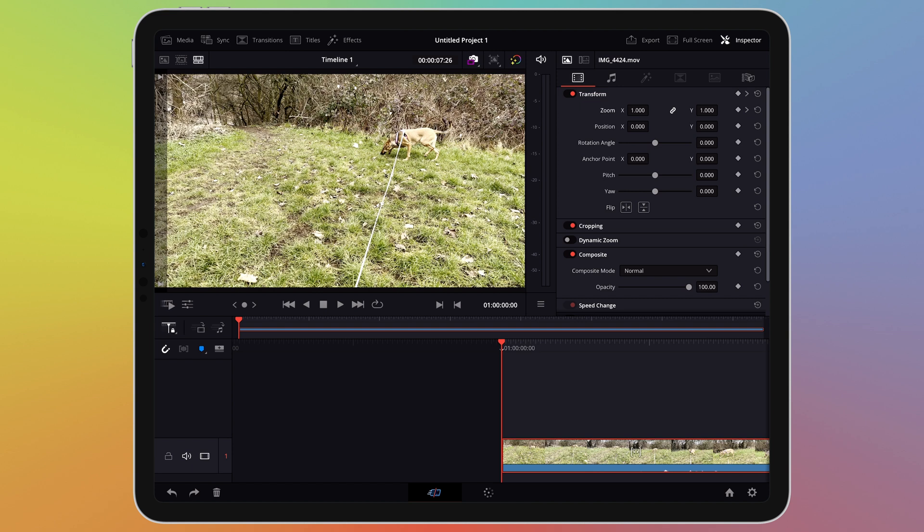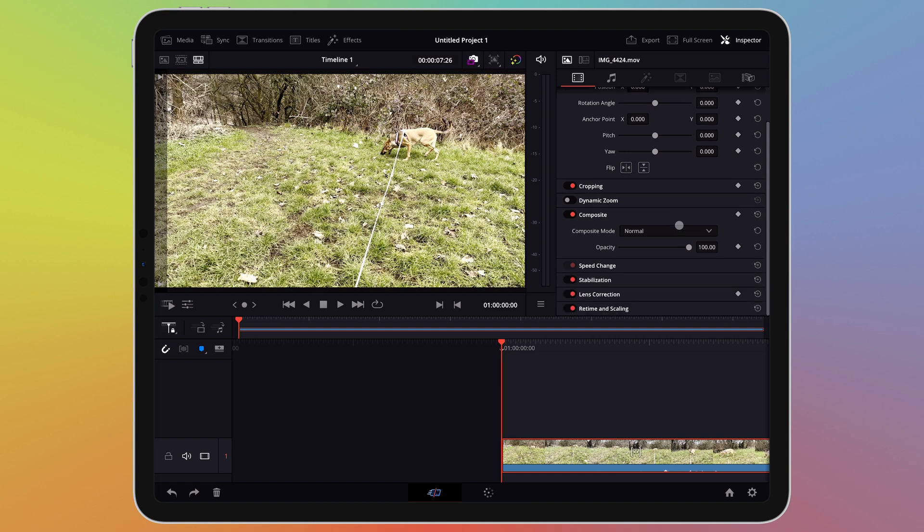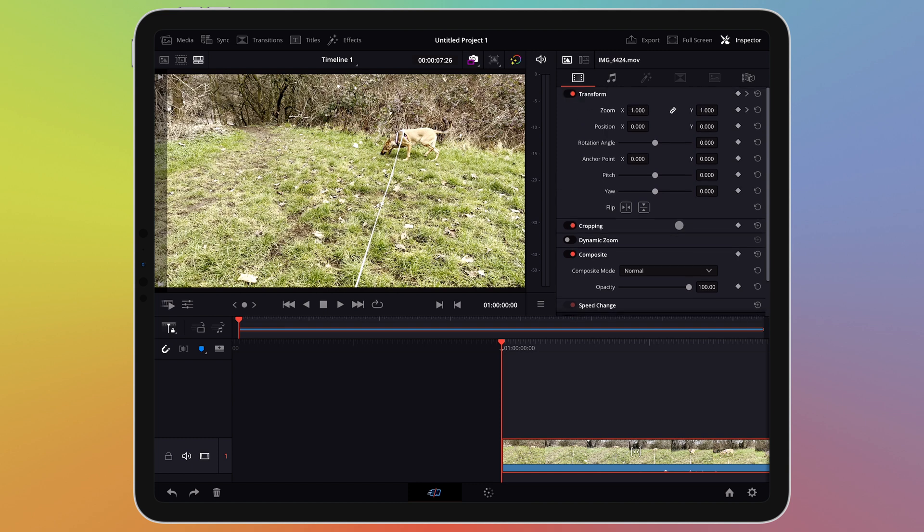Zoom isn't the only function that can be automated using keyframing. In fact if you look around the inspector you can see the keyframe option on most of the functions here.